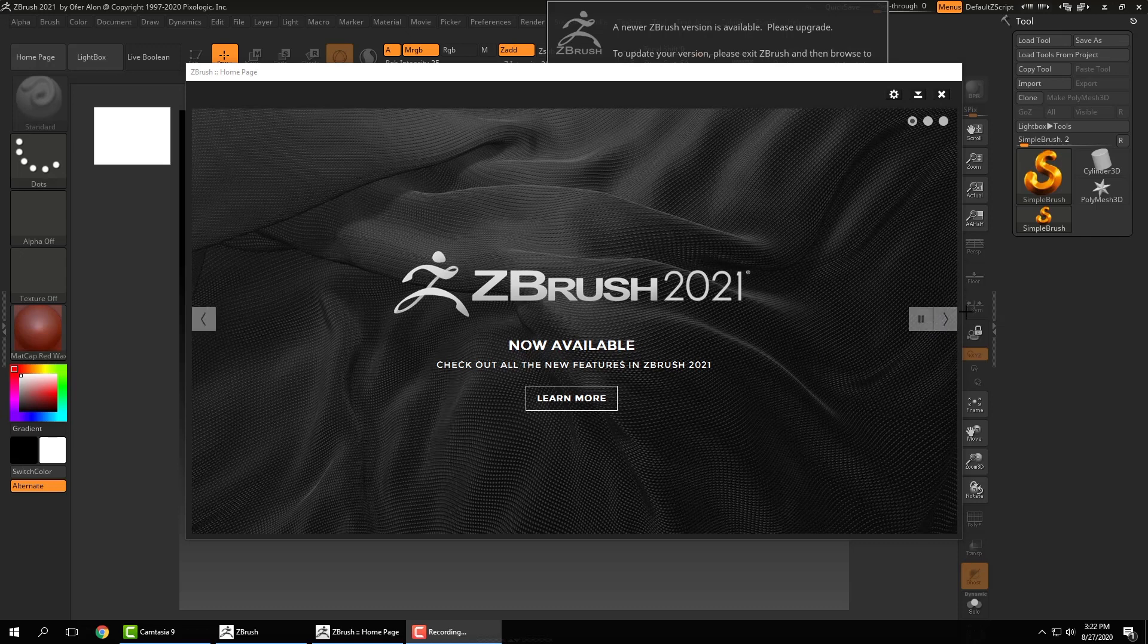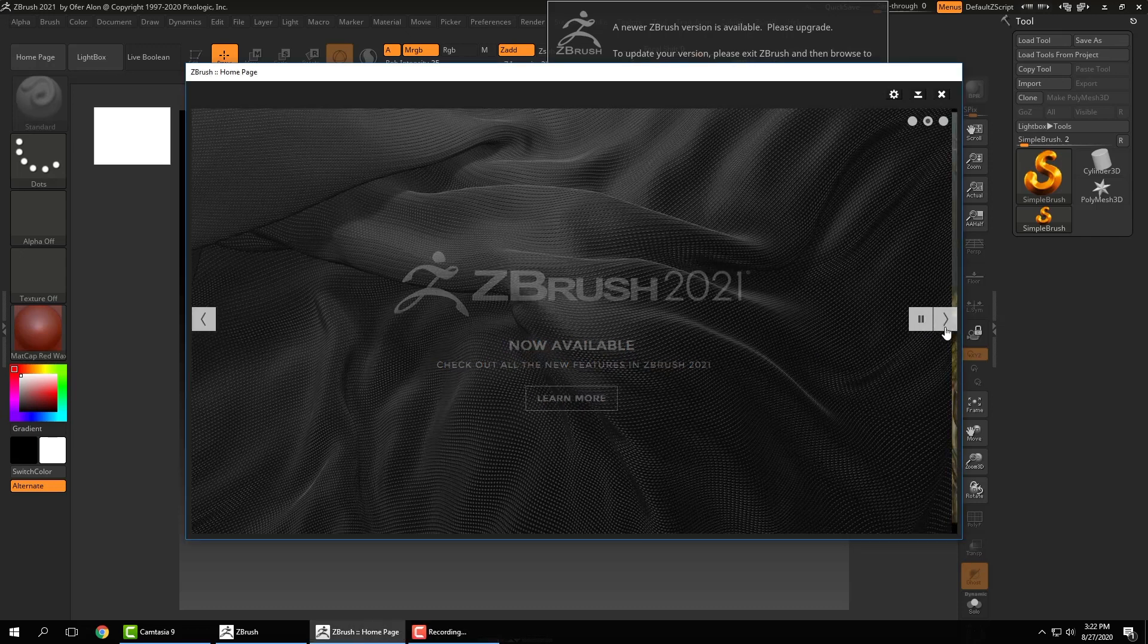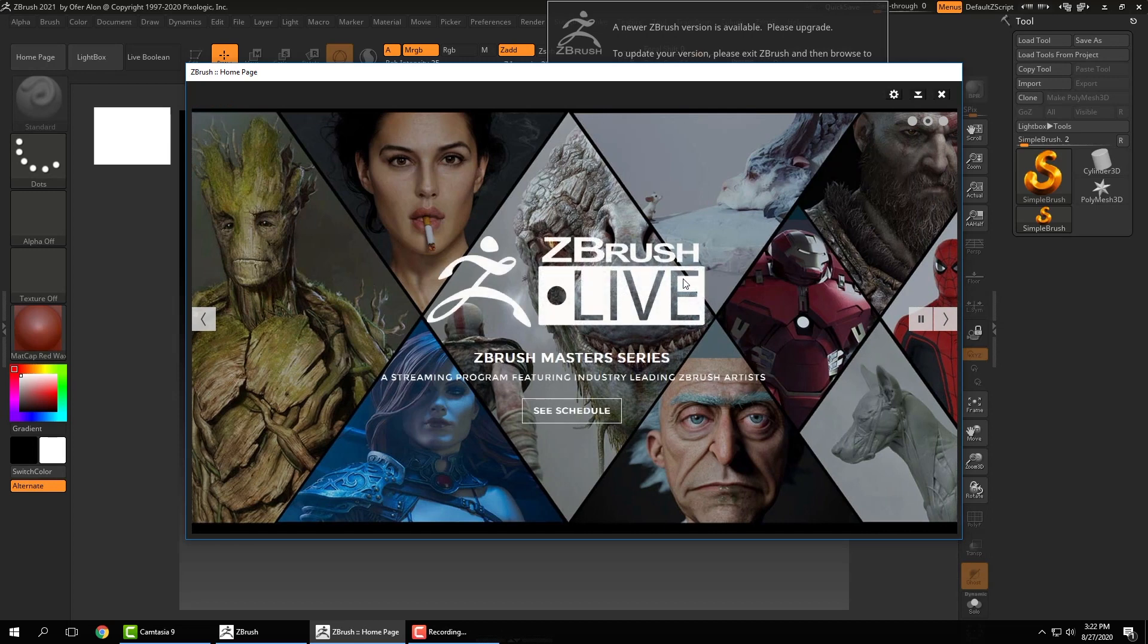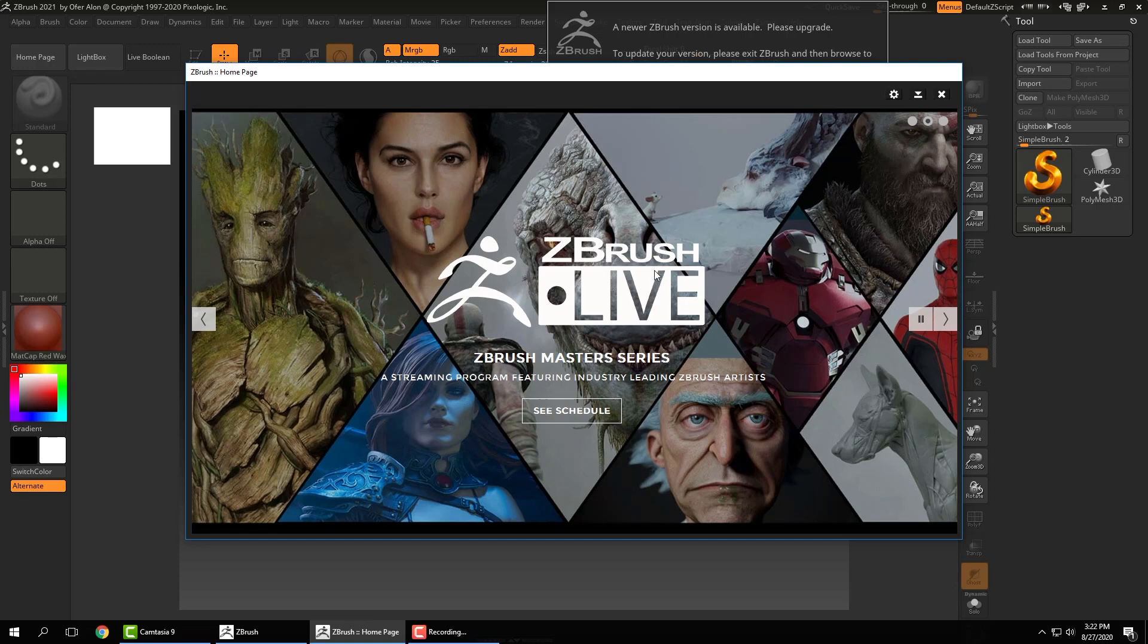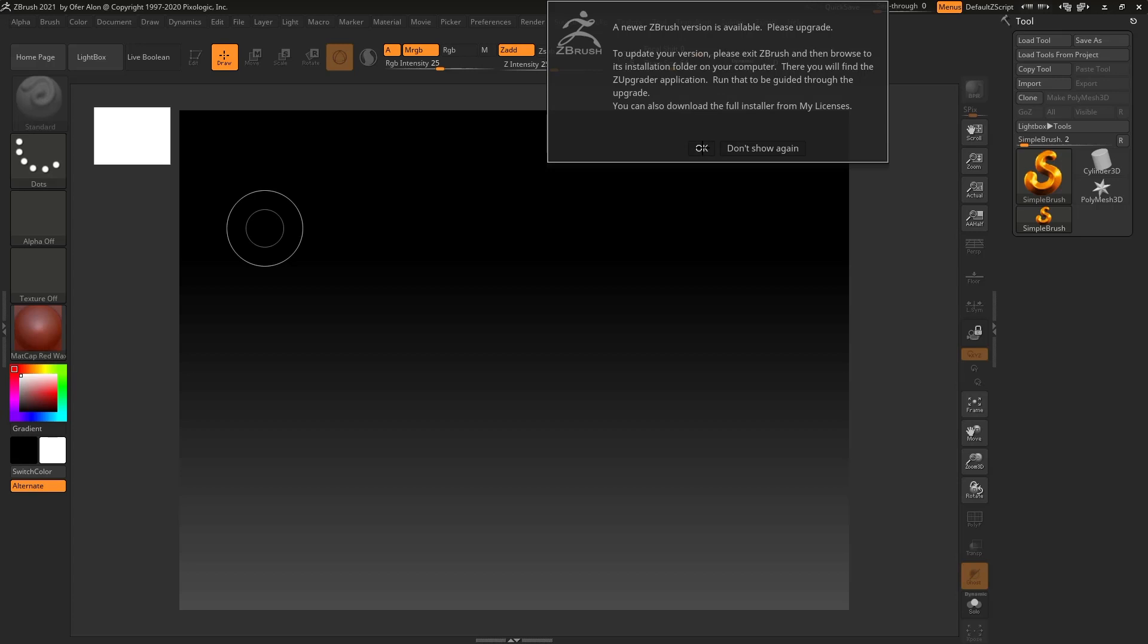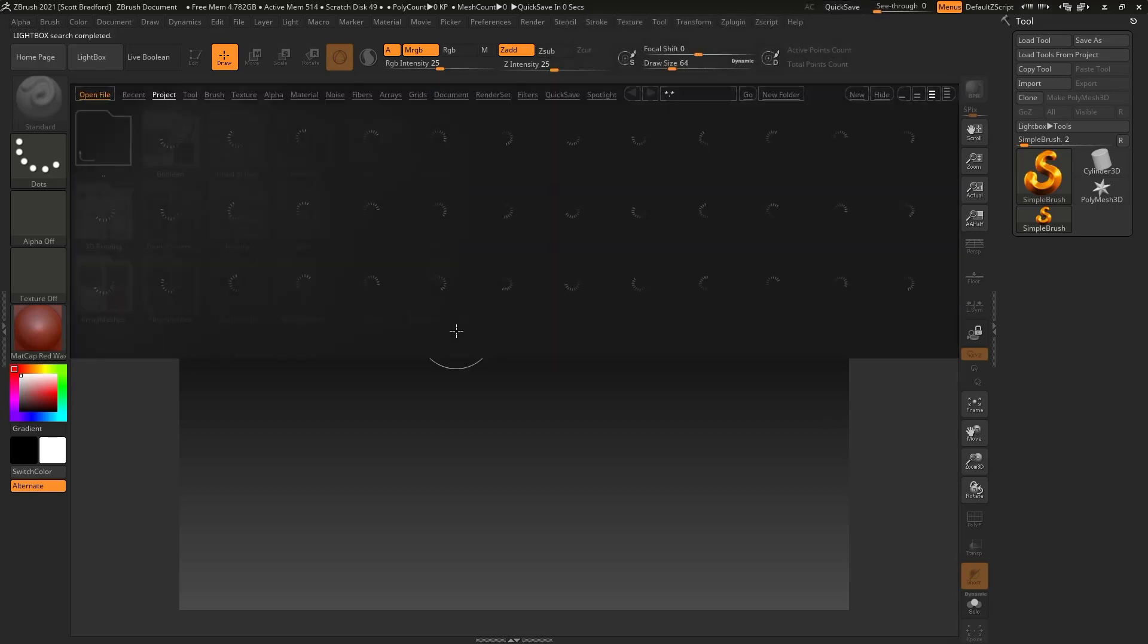So things like updates, the ZBrush Master Series, which are live streams showing very prominent ZBrush artists, things like that. For now, we're going to close this window. And if you have an update available, it will pop up in this window here. I'm just going to click OK for now.